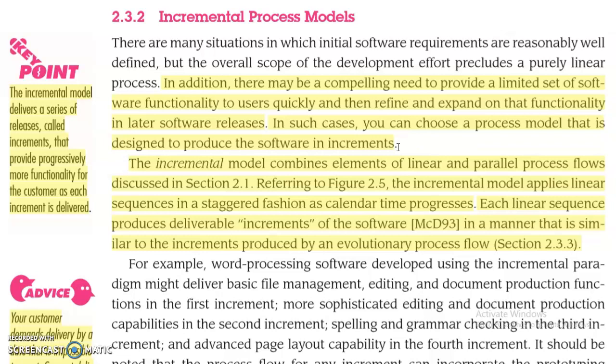Additional features and functionalities are then added in subsequent releases.